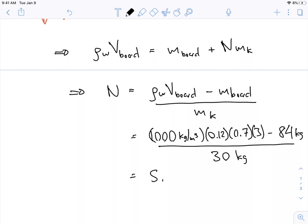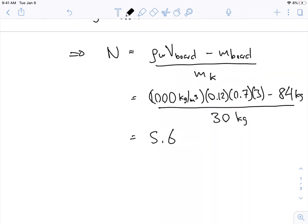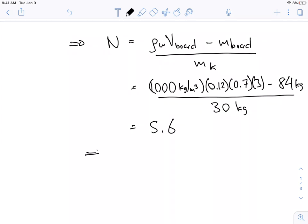If we do this, we get 5.6 kids. But we can't have part of a kid, so we have to think about whether to round up or down. If we round up to 6, it would actually sink — that would be too much weight for the buoyancy force to hold. So we round down, which means there are five kids on the board.